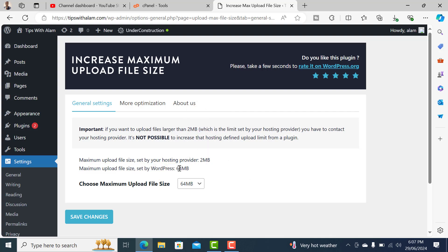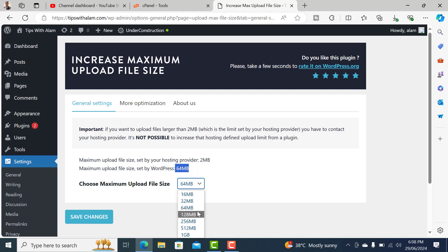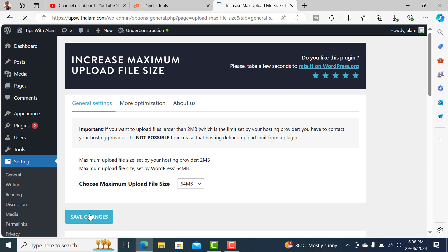You can change this to a maximum of 64MB. If you want to upload a bigger file than that, you'll have to check with the web host and upgrade your package. But I believe 64 is a good number when your limit is only 2MB. So we will make sure that we set this to 64 and click on Save Changes.